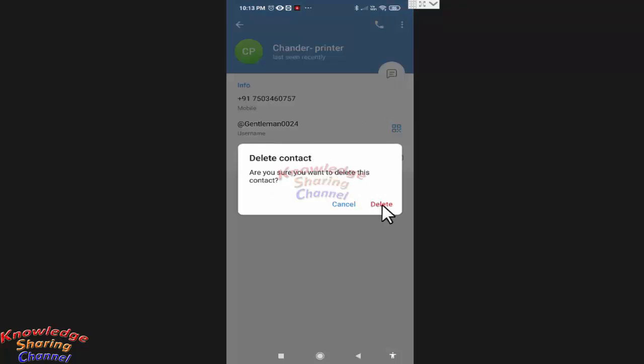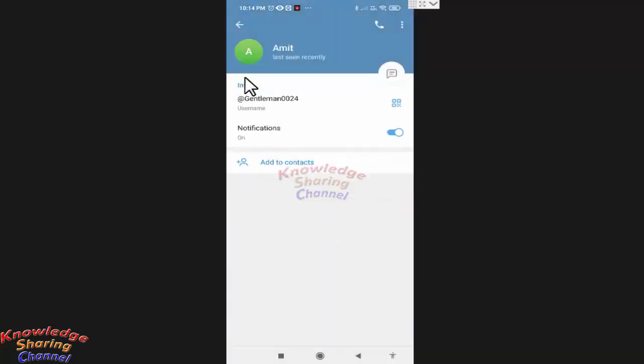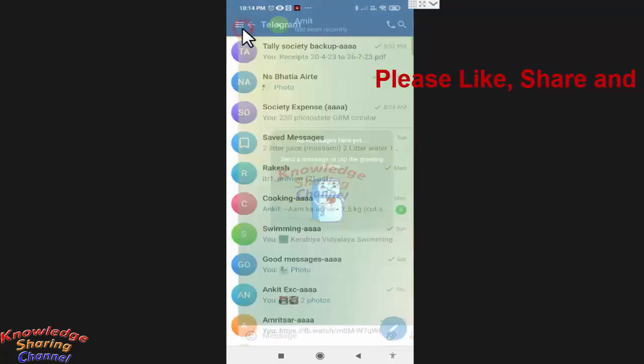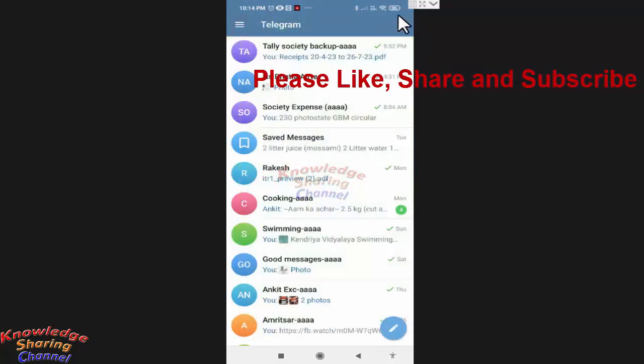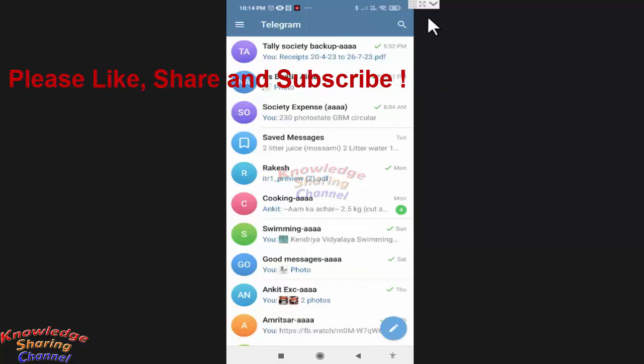Now your selected contact was deleted from the list. So friends, like this you can very easily delete a contact from Telegram messaging app.